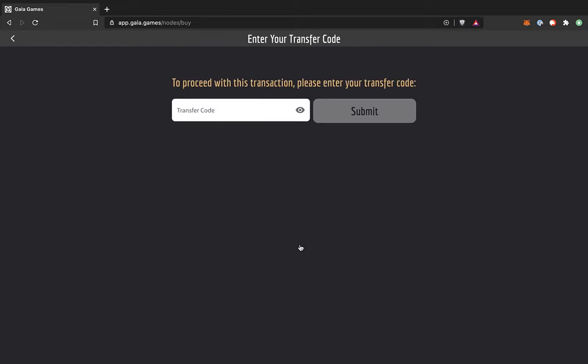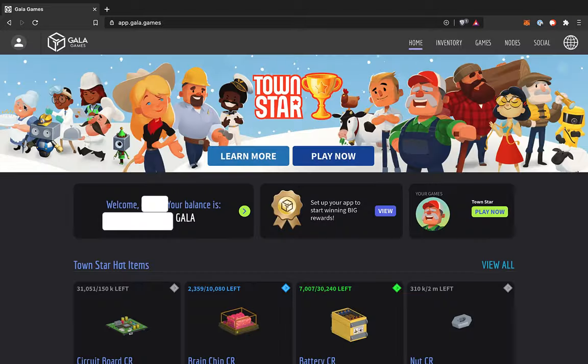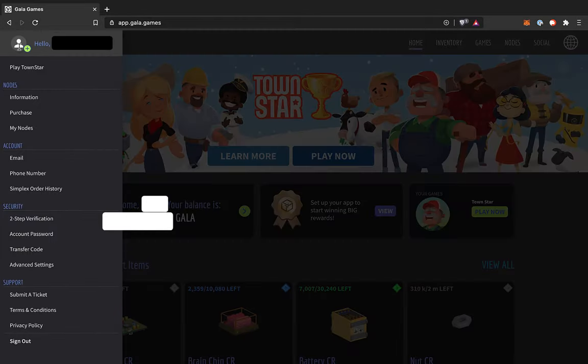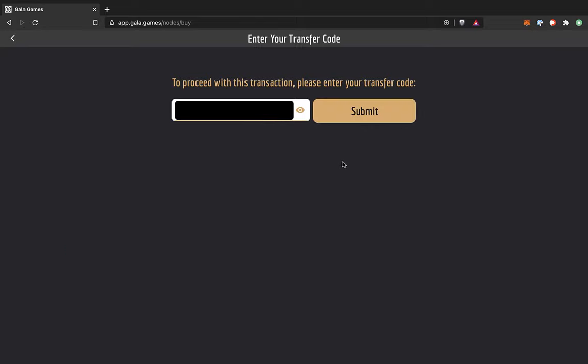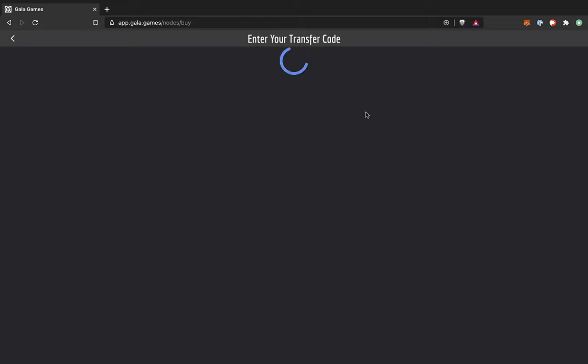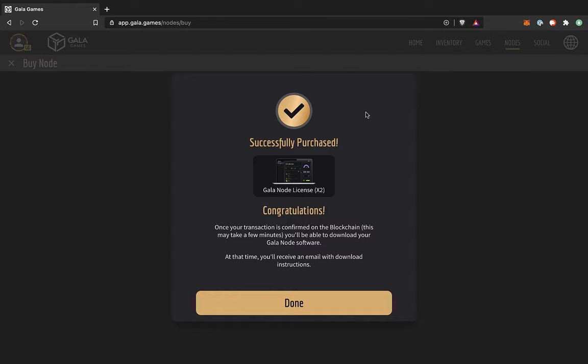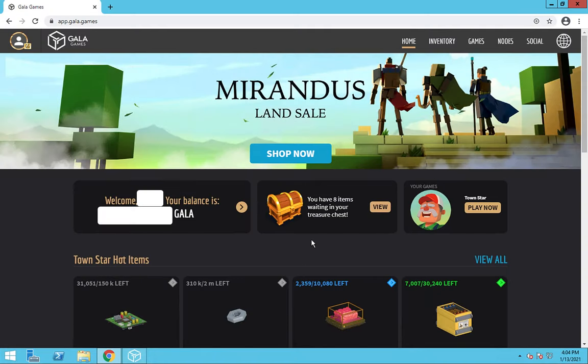So it's going to come up with this thing asking for your transfer code. You should have set that up when you set up your account. However, if for some reason you forgot it or need to reset it, you can do that right here. So enter our transfer code and submit. And there we go. Successfully purchased. Congratulations. You have your own node. Once that transaction goes through on the blockchain, you should get an email from Gala Games letting you know that your node is ready to set up.